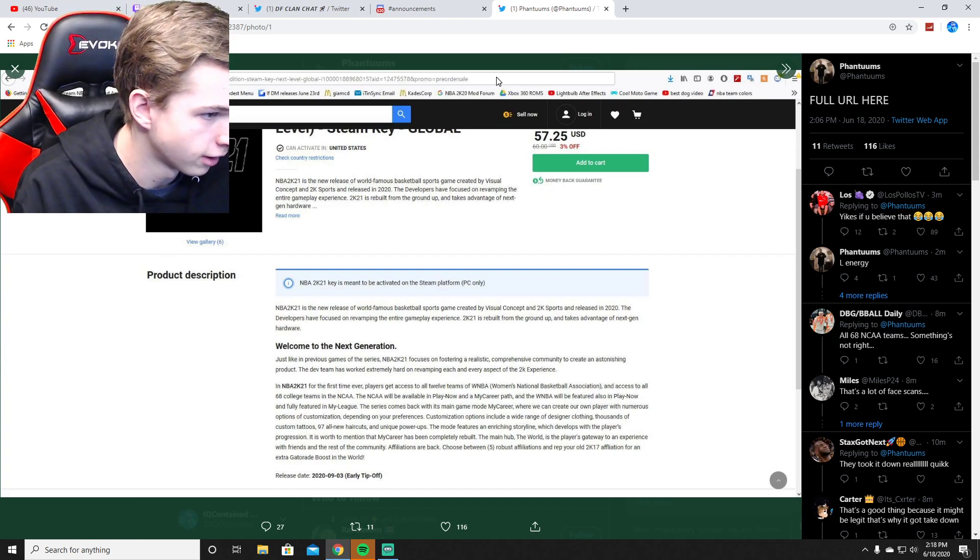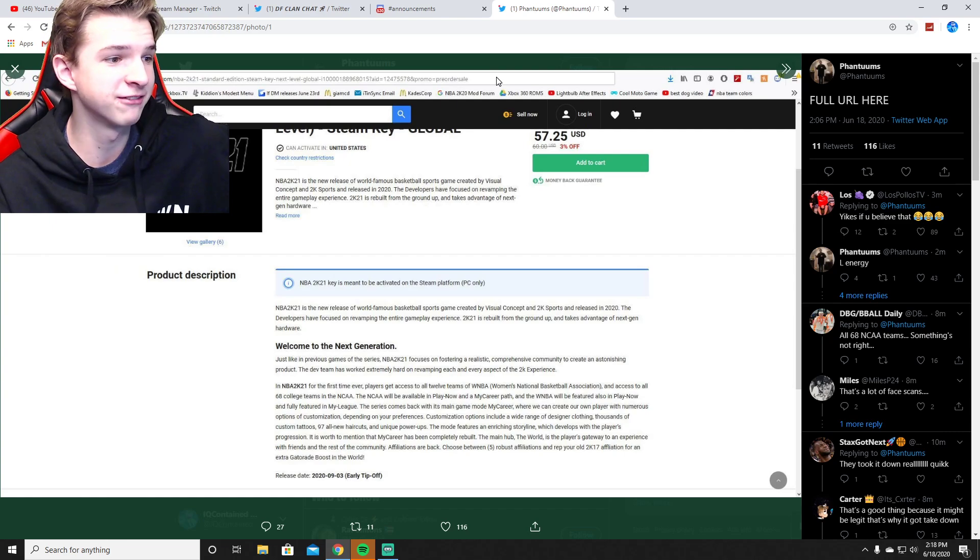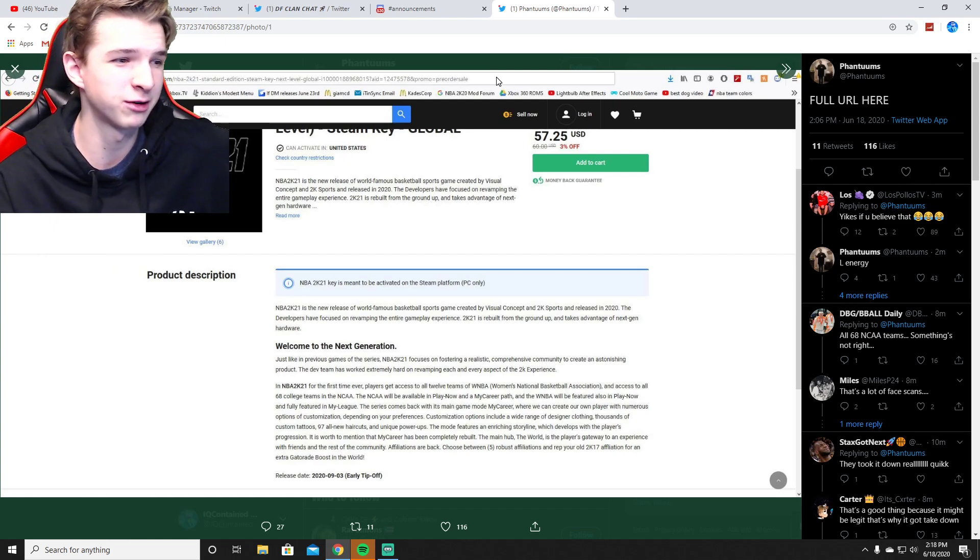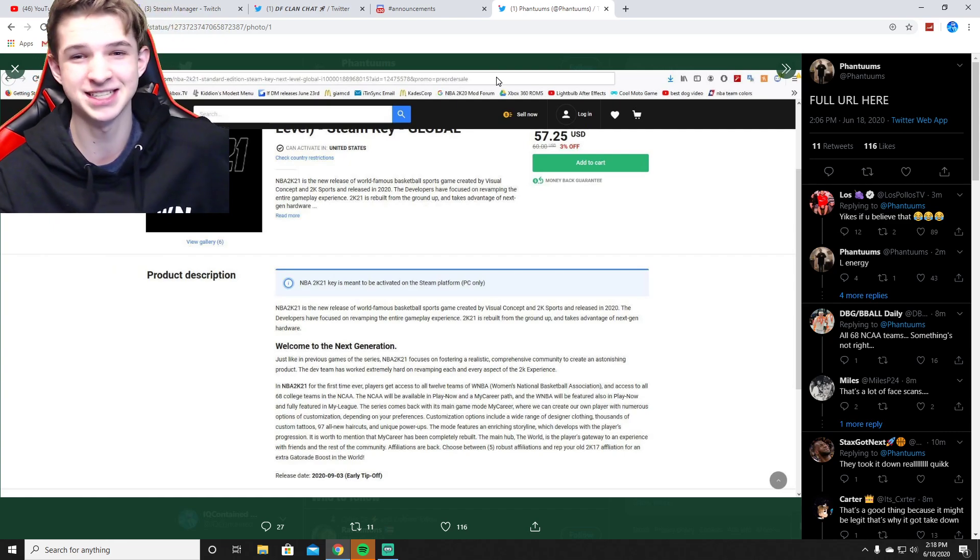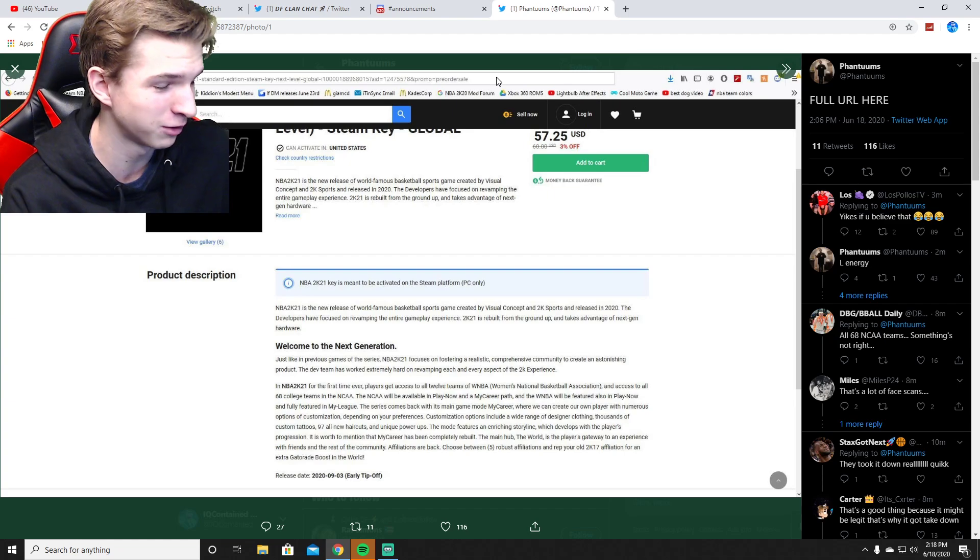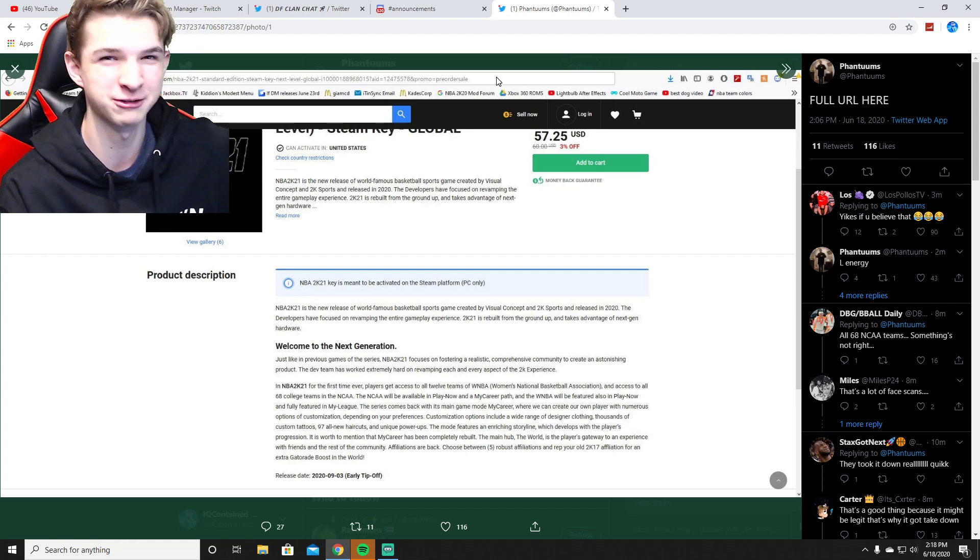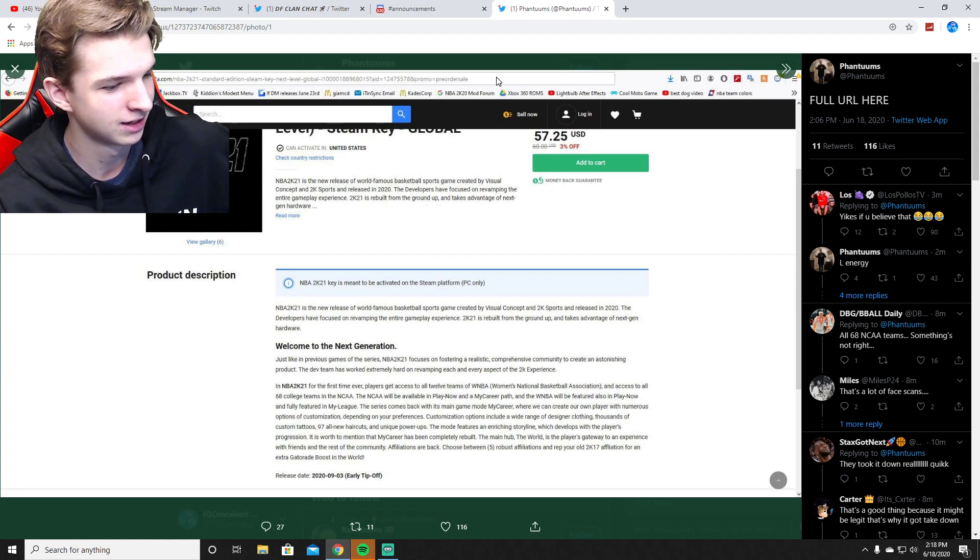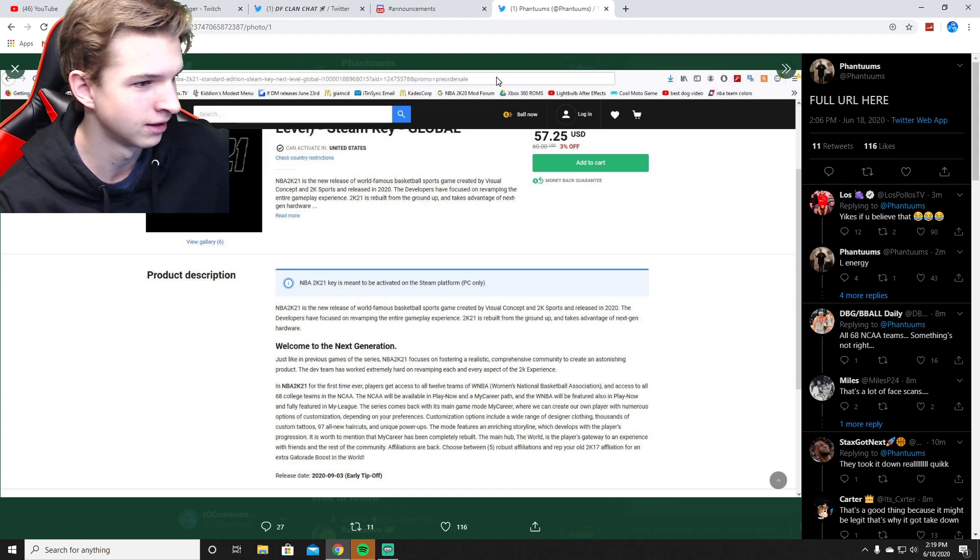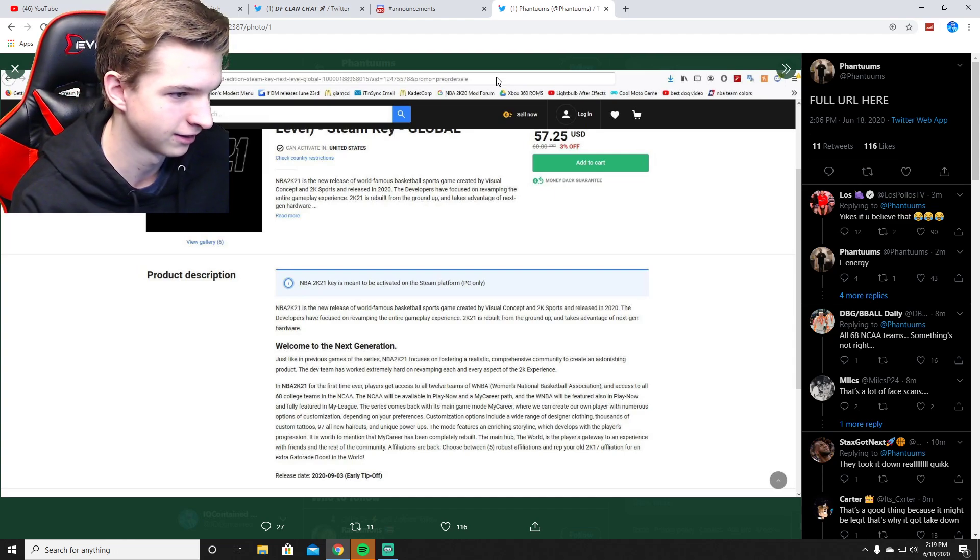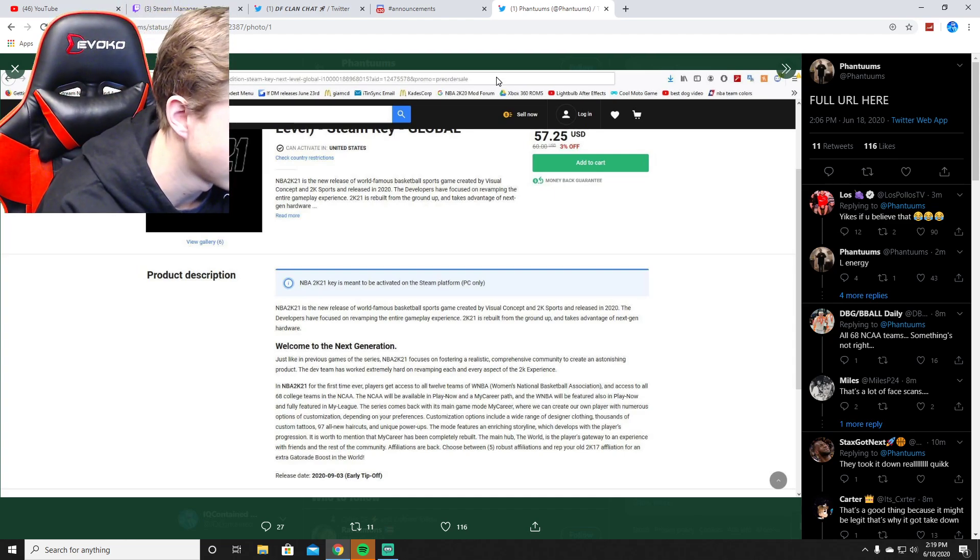Just like in years before, the NCAA will now be available in Play Now and in a My Career path. Honestly, that seems really out of the ordinary for me for an NBA game. I feel like that'd be in a completely separate video game, but we're not gonna reminisce on that.